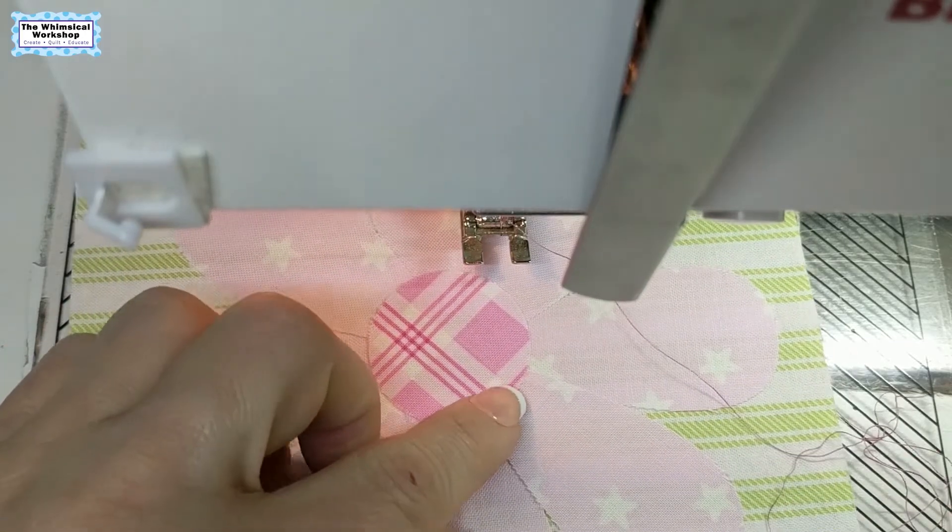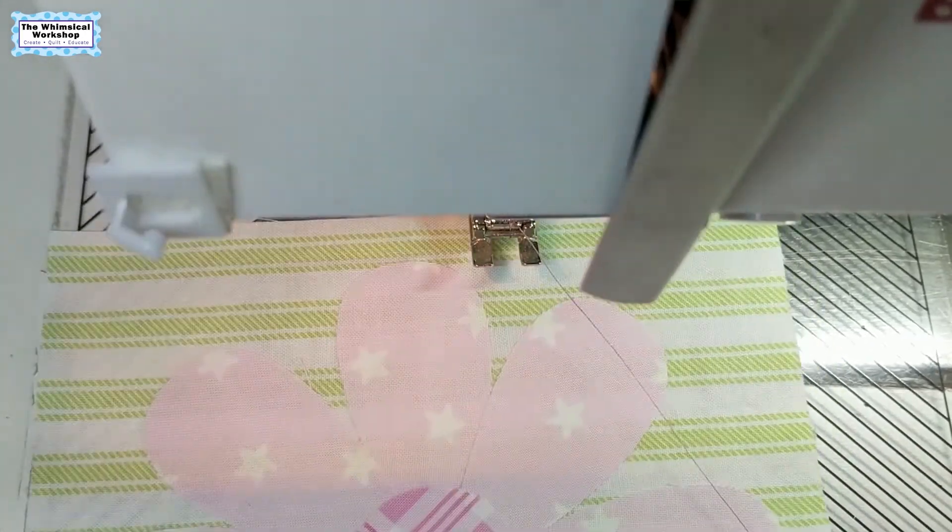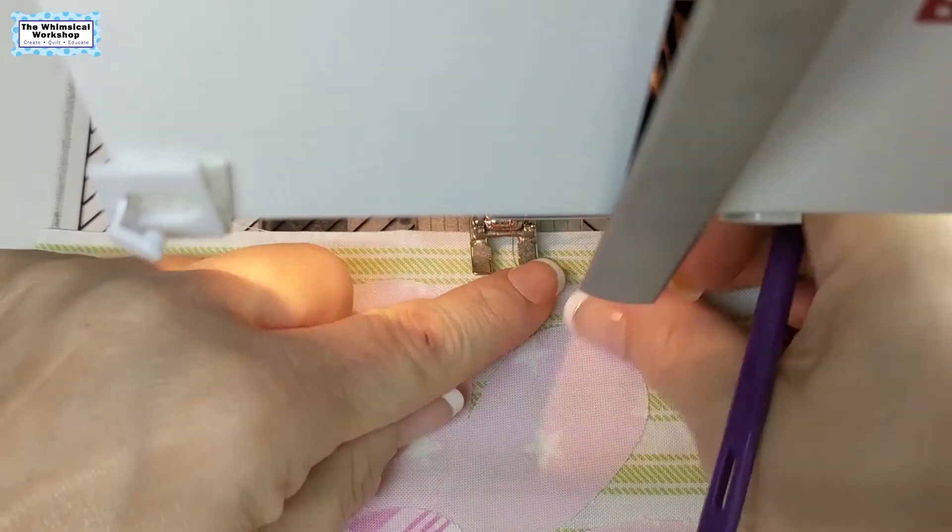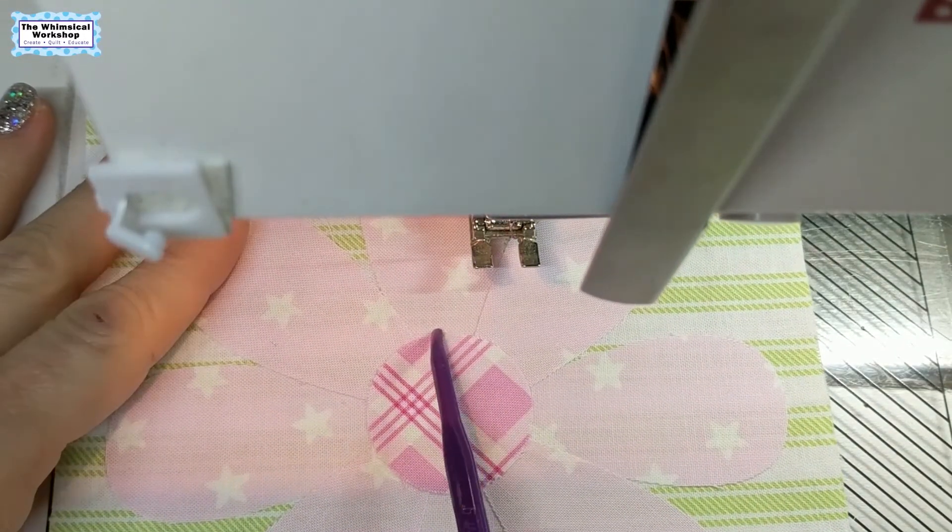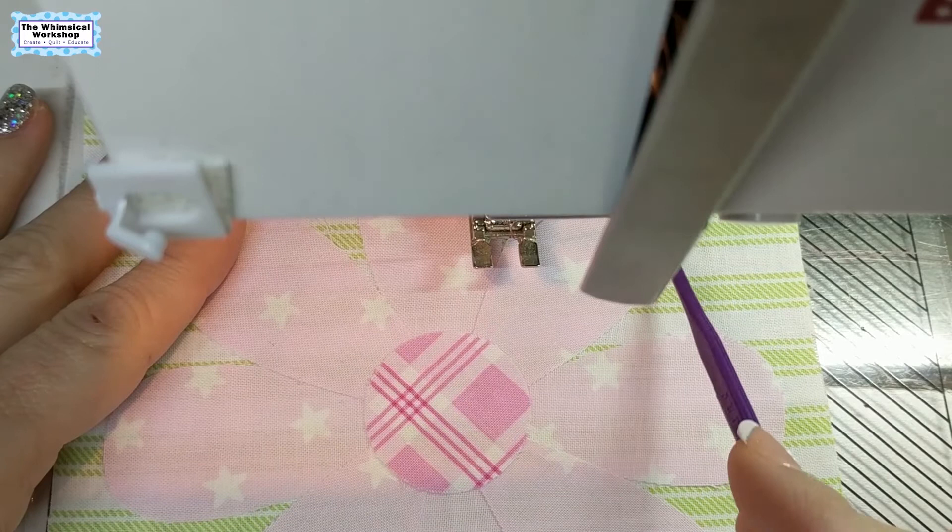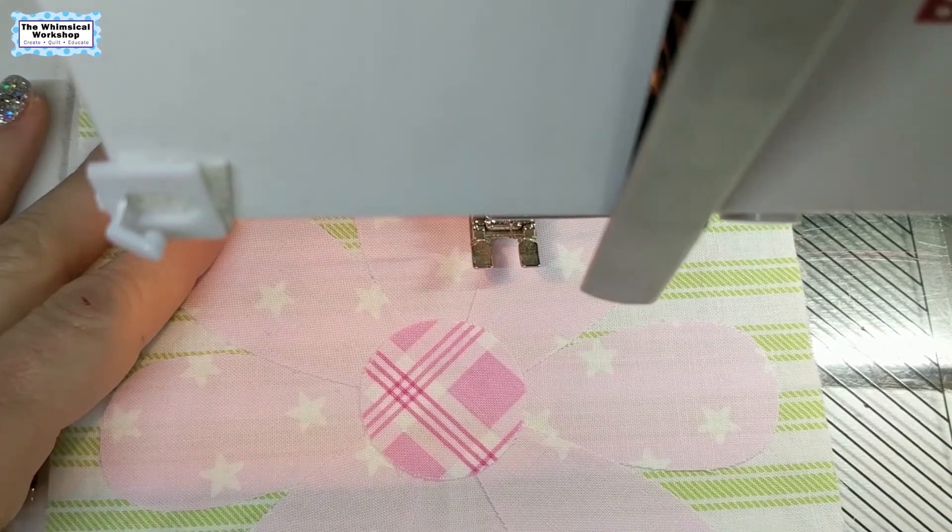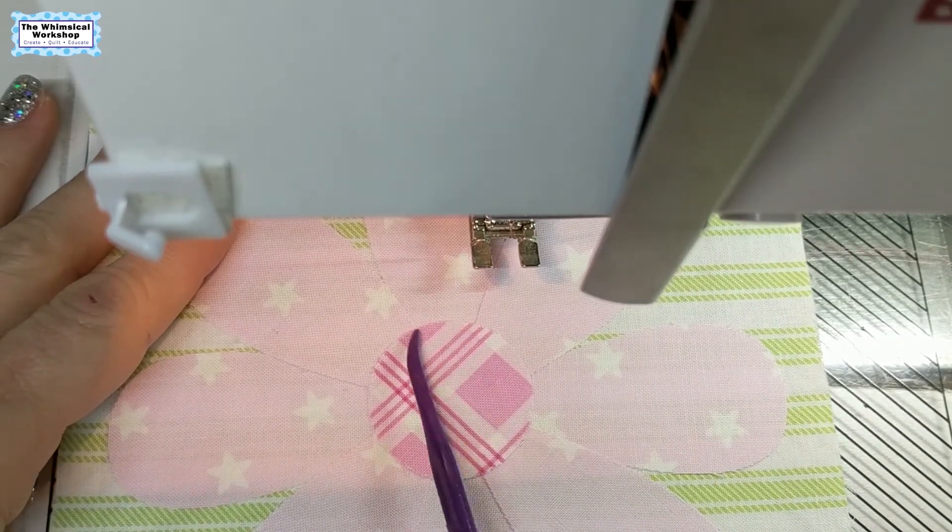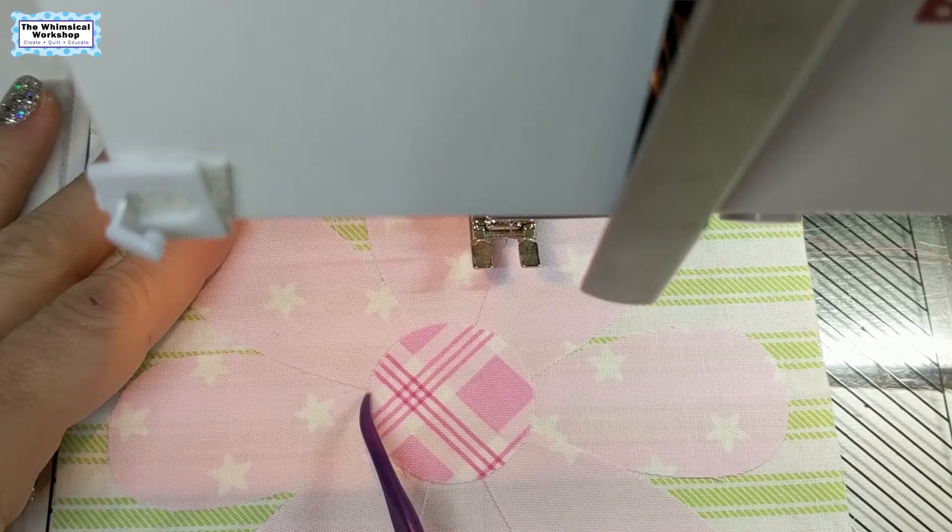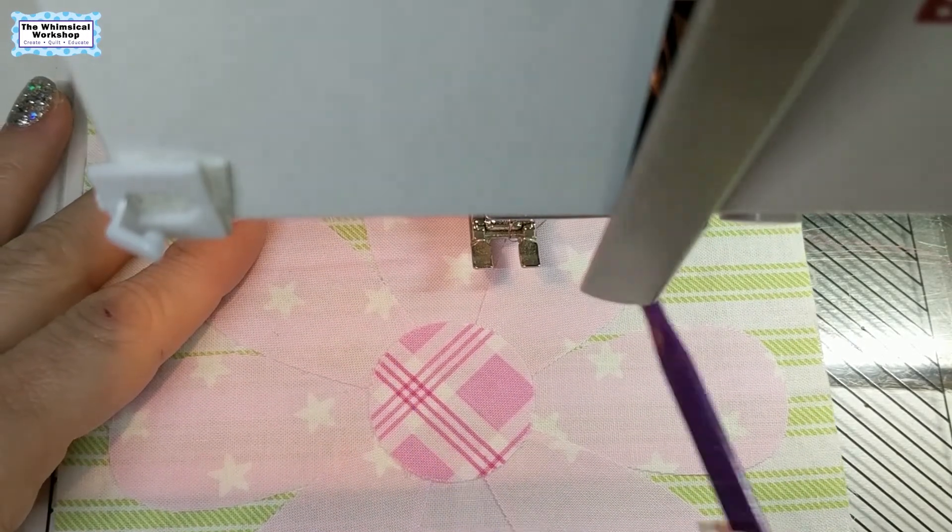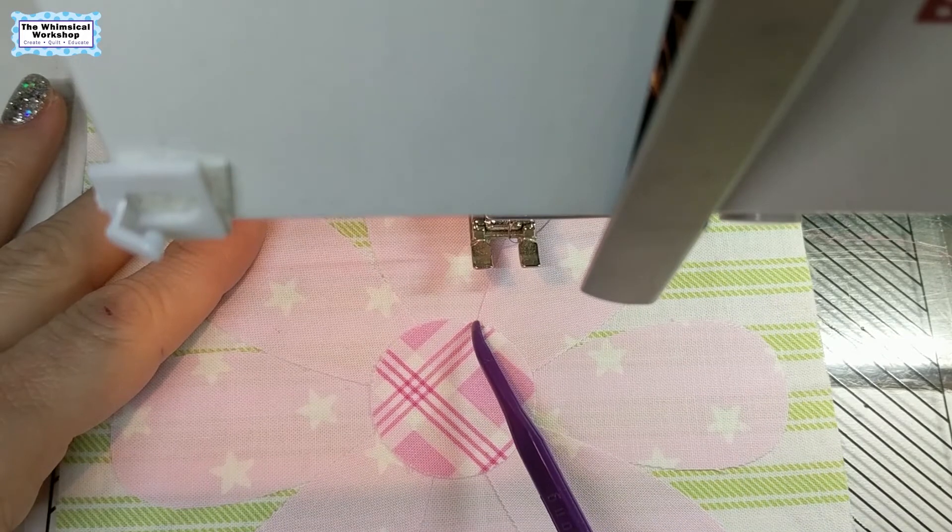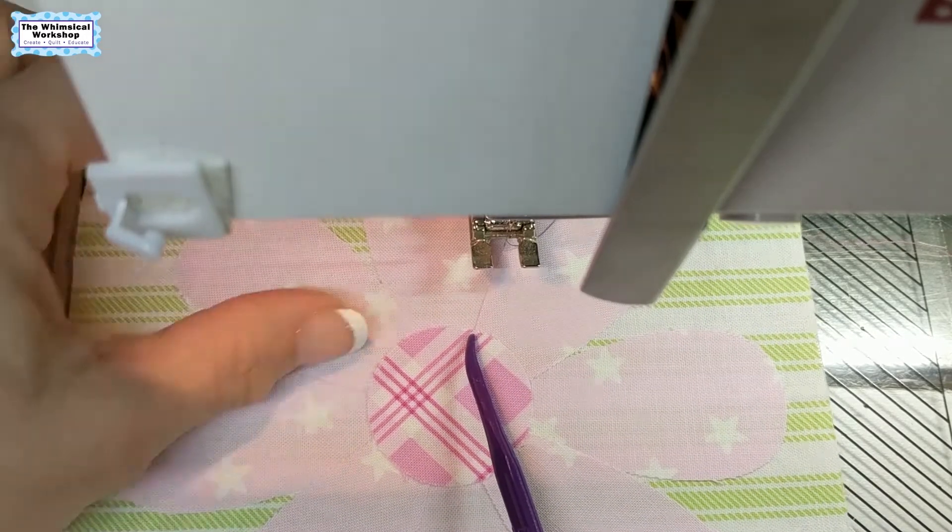When I get ready to start doing a blanket stitch, the first thing I do is get the thread tucked under the foot and out of my way. Then I look at the shape and decide what is the best way to stitch this so I don't have to keep breaking my threads. In this case, I think going around the center and around, then out to the petals, is going to be the easiest way to do this with the least amount of stopping and starting.